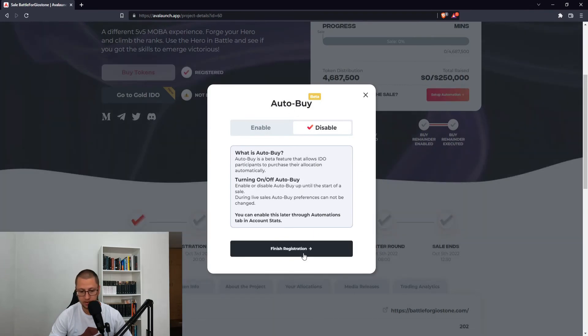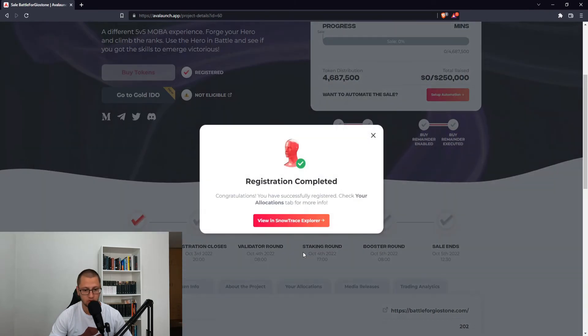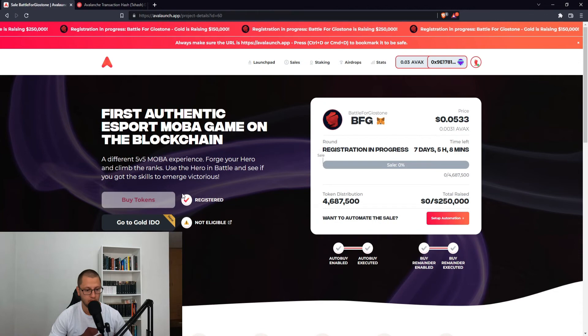Disabled auto-buy. Finish the registration and this is complete. You have successfully registered. Check your allocations tab for more info. Registered.